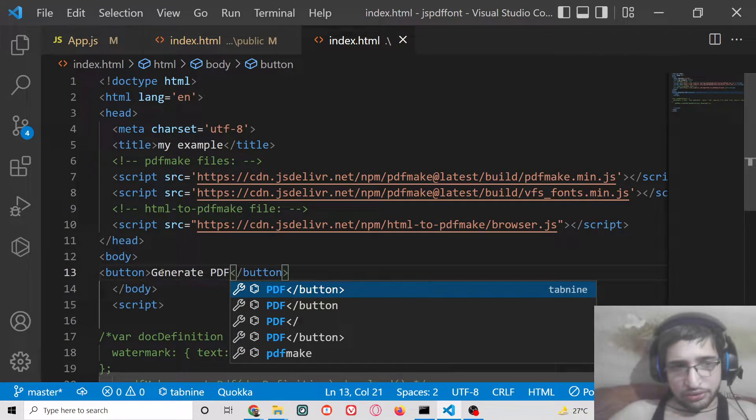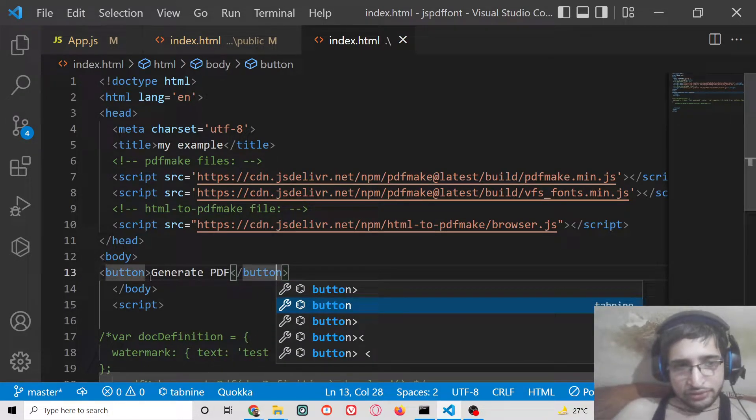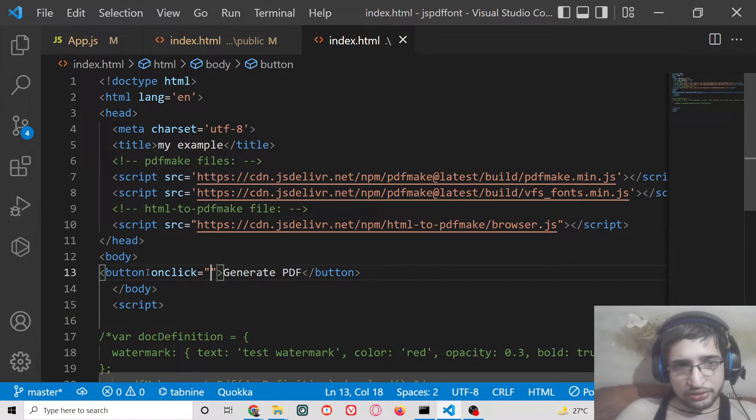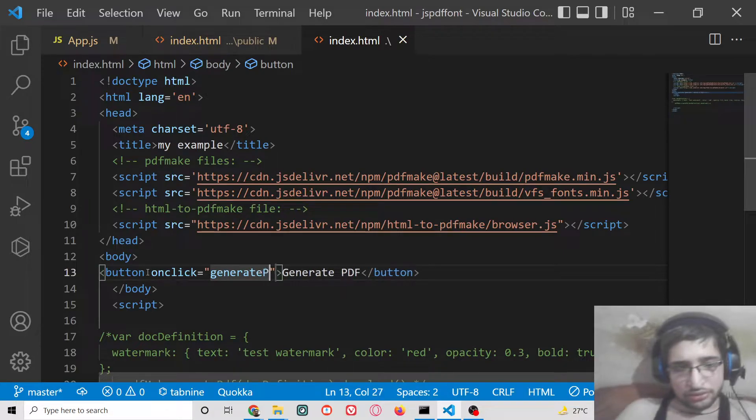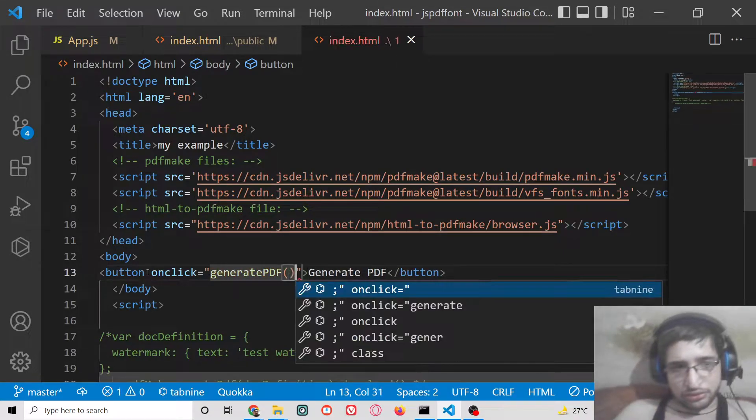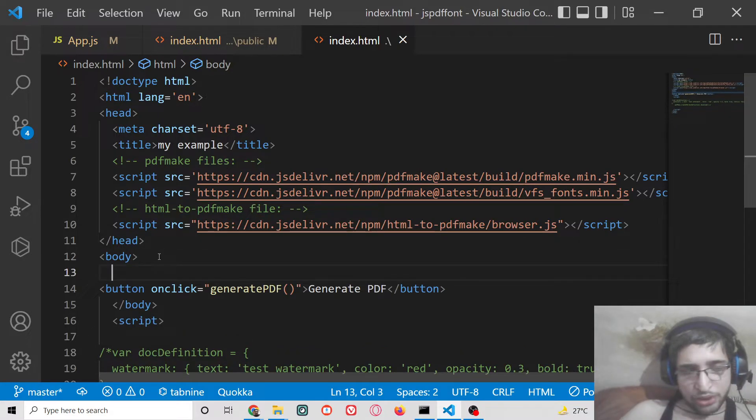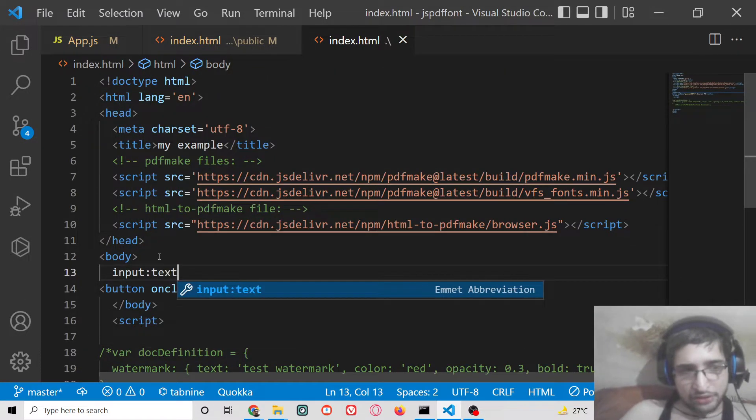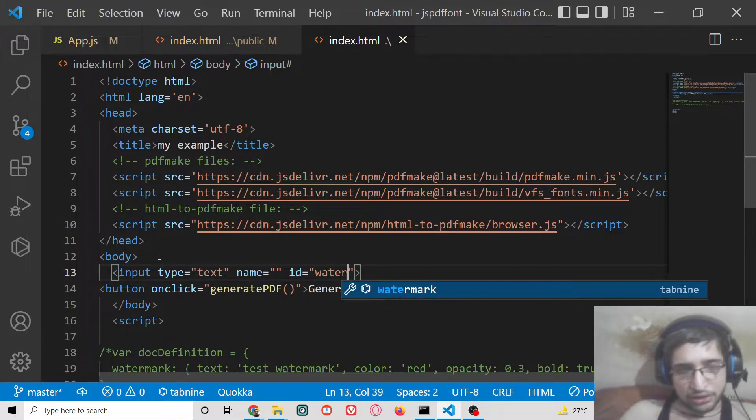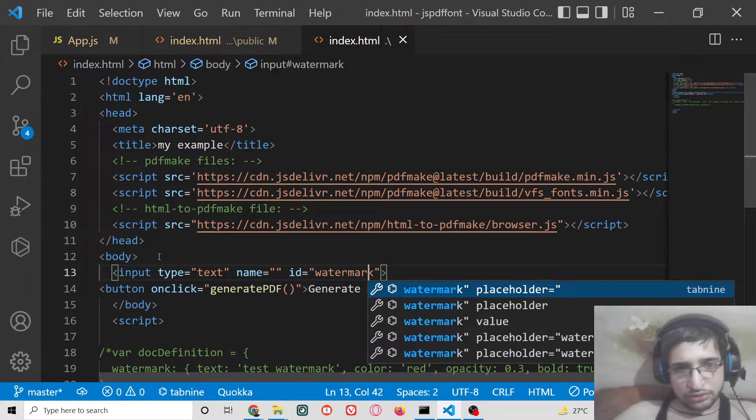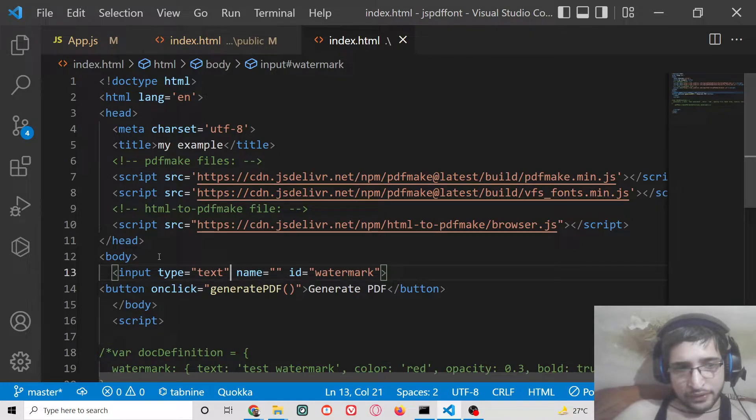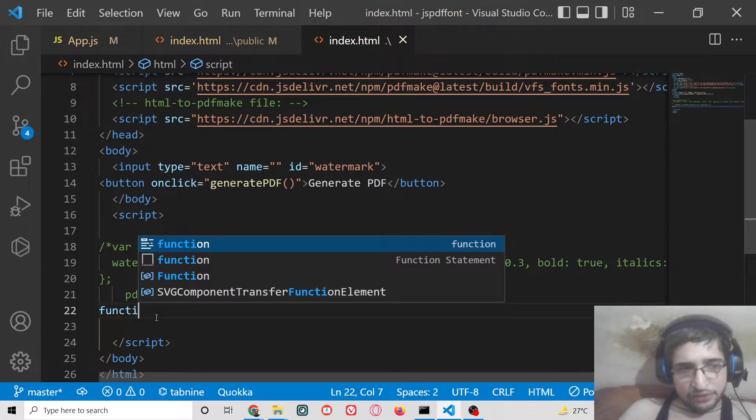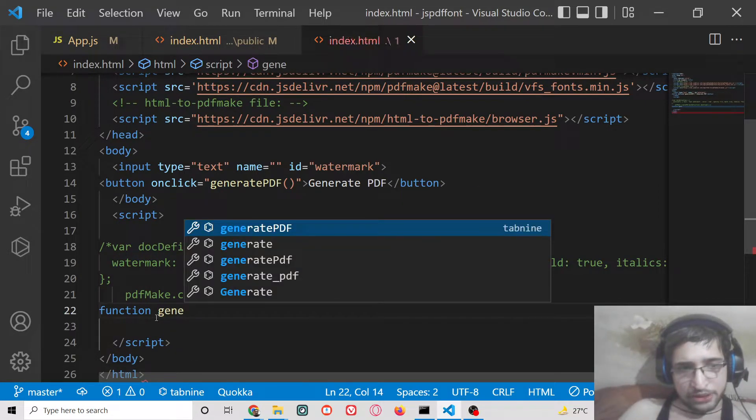Here we will simply say generate PDF. We will have an onClick. Here we can put a dynamic input field of text. We can give it an ID of watermark.